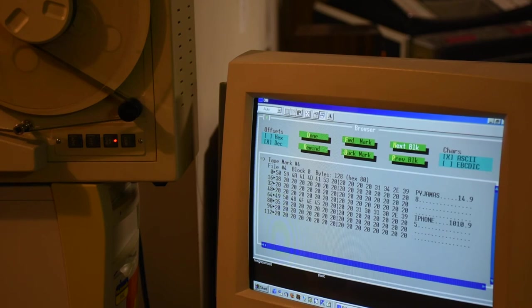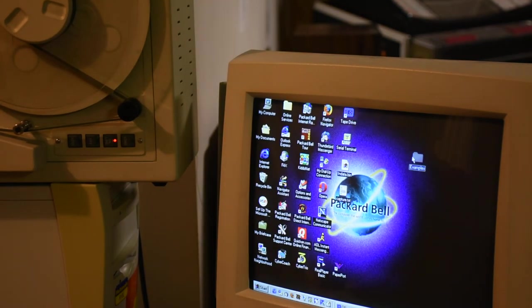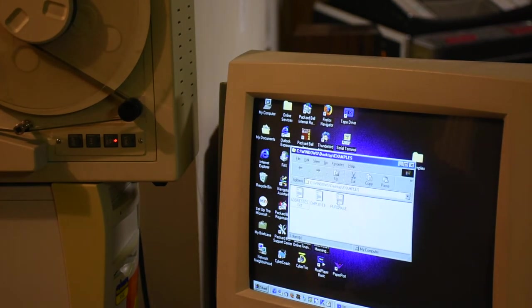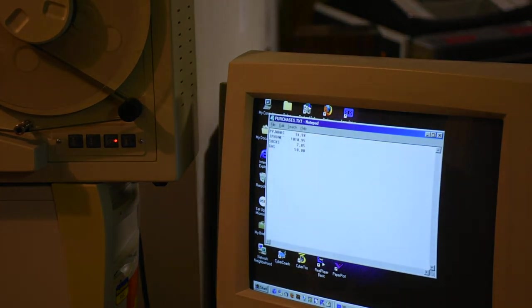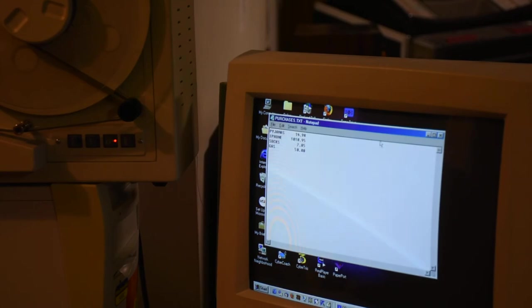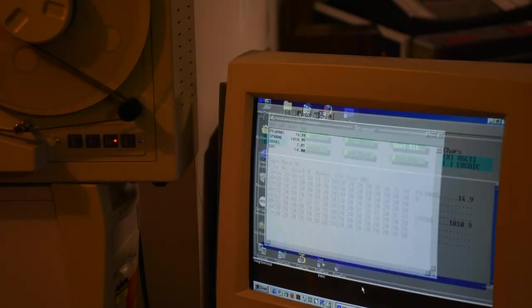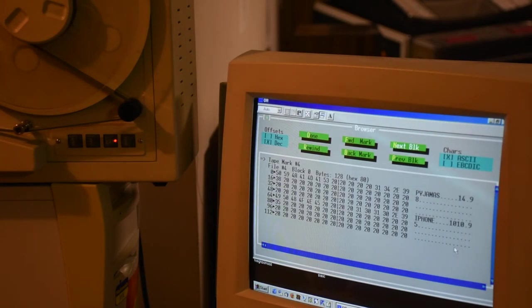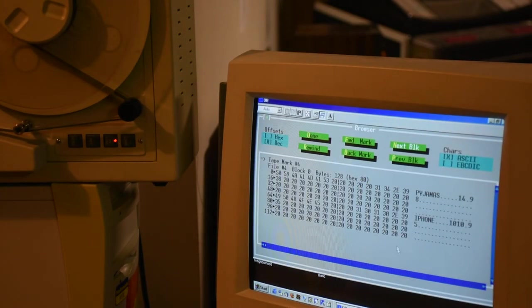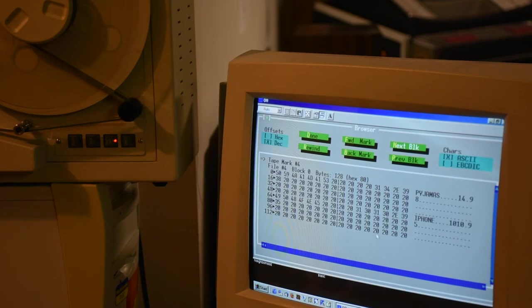They're the two records. Pajamas and iPhone and their prices. Here they are. Again, padded with 20s, blanks.